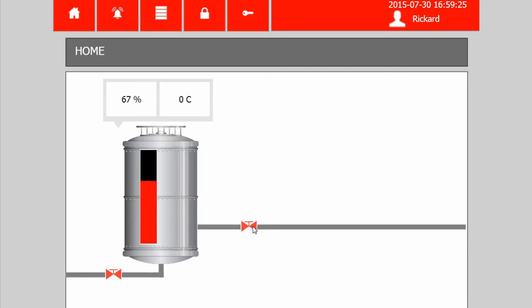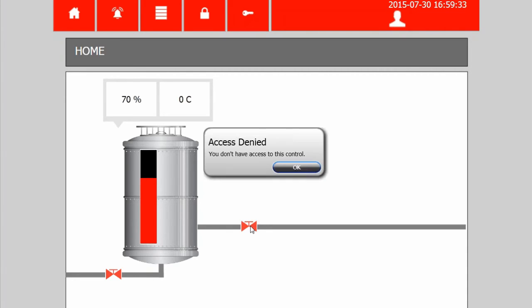And now I can change this one. As soon as I log out, the text is updated, it's now empty, no one is logged in and I don't have access to the object anymore.